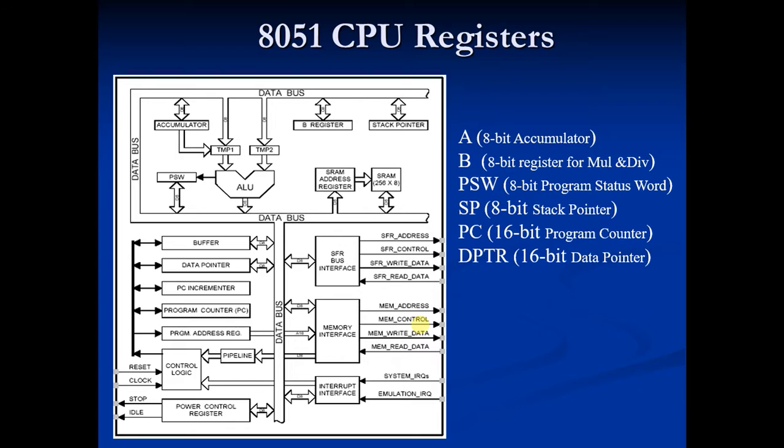Stack pointer is an 8-bit register. It is byte addressable and its address is 81H.